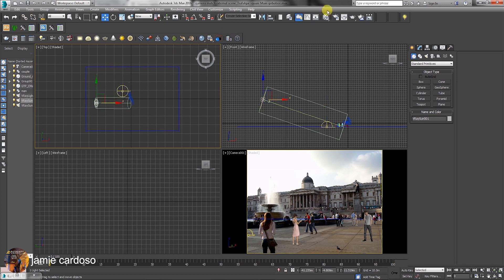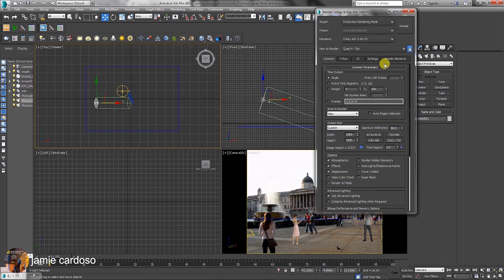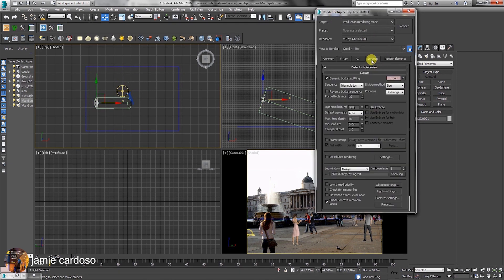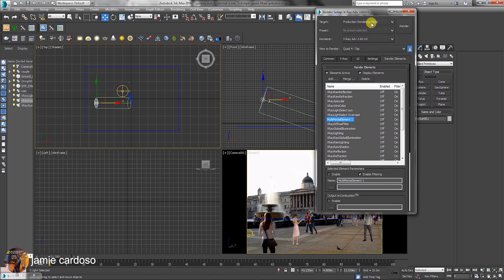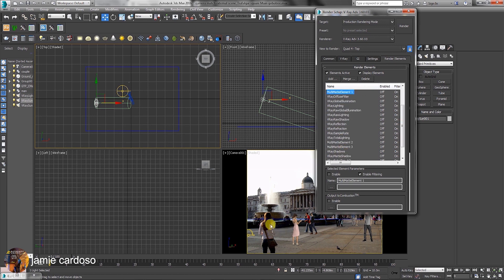Let's open the render setup. Check the settings tab. Open the render elements tab. Here, you have the whole list of the render elements added. The raw refraction, diffuse filter, the multi-mat are done in the exact same way as shown in the previous course.